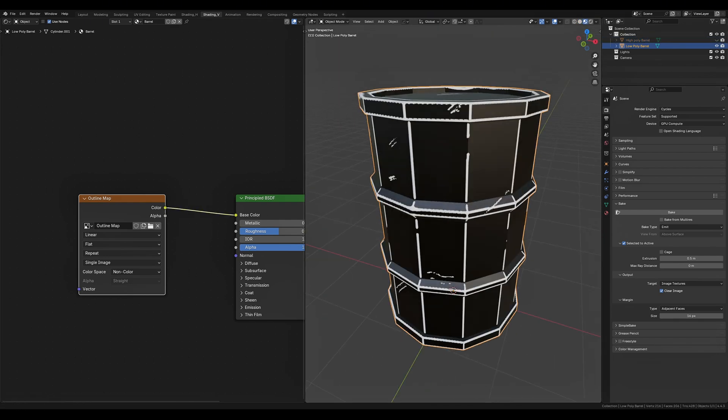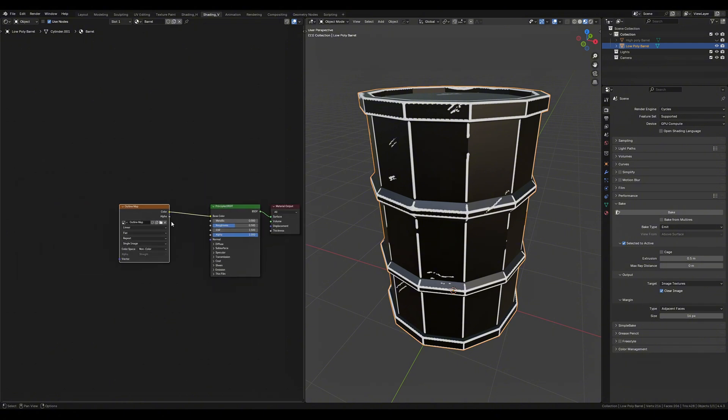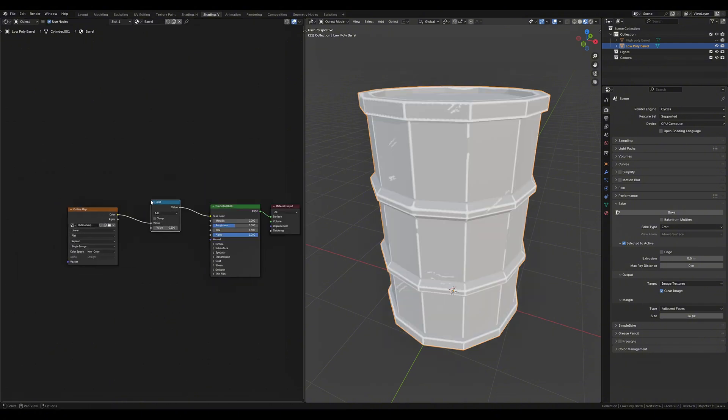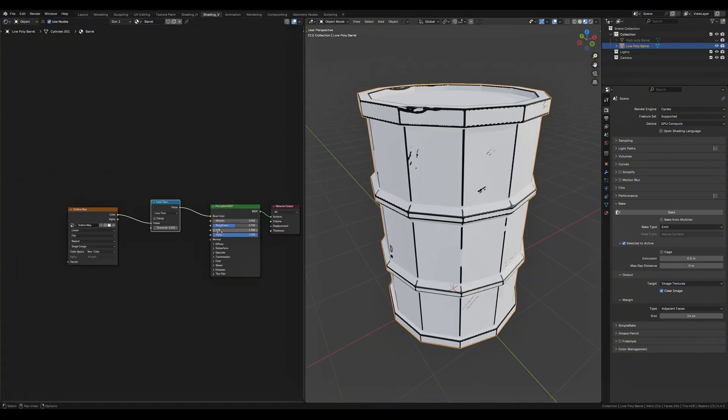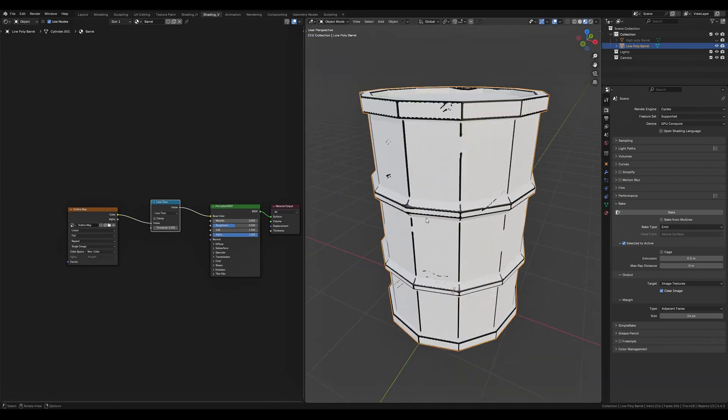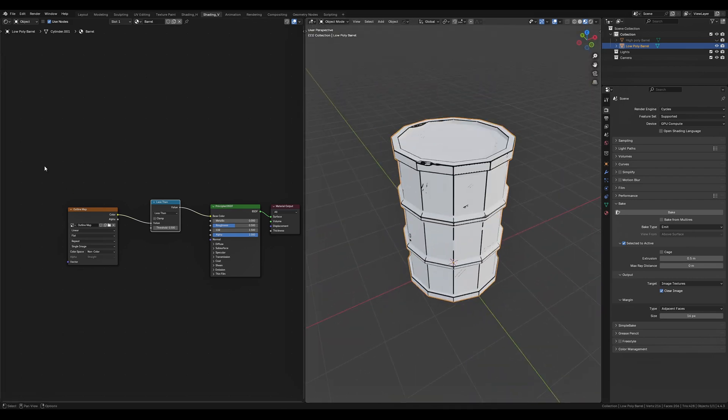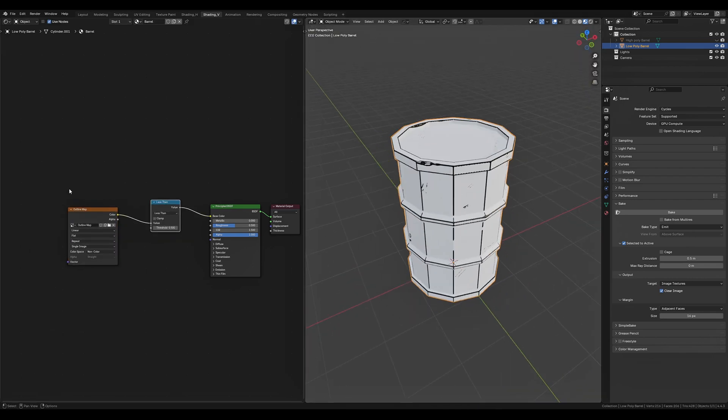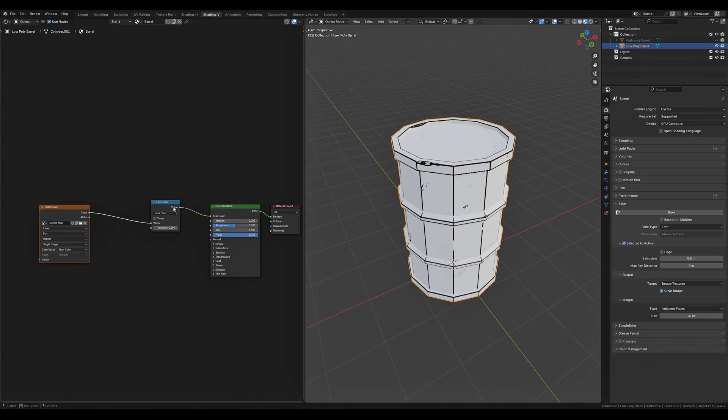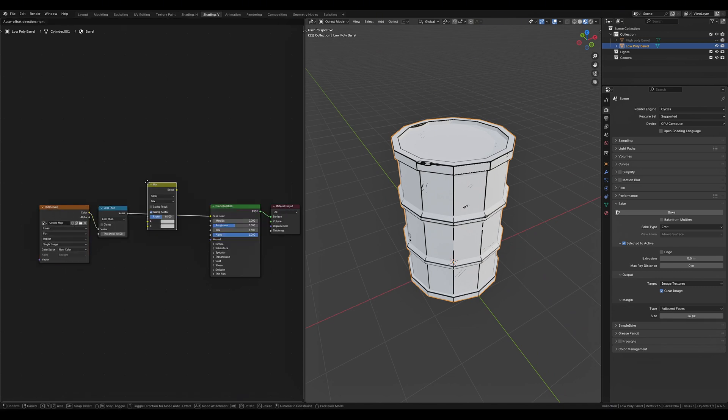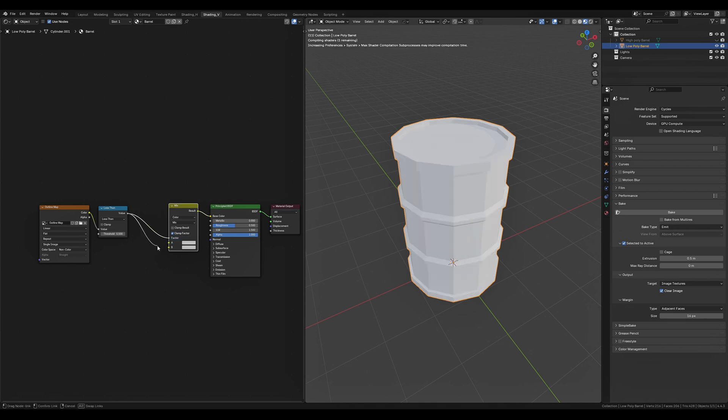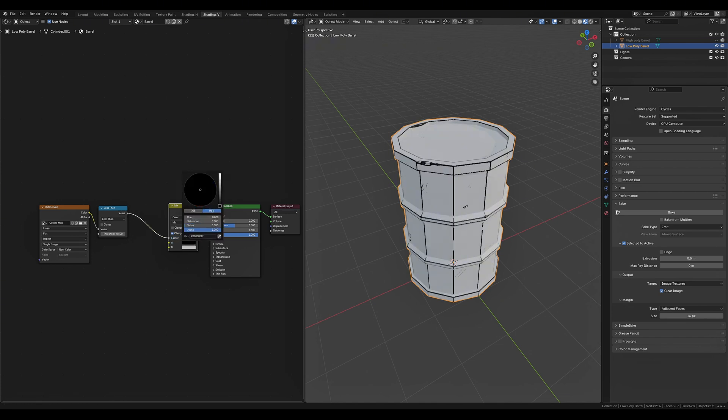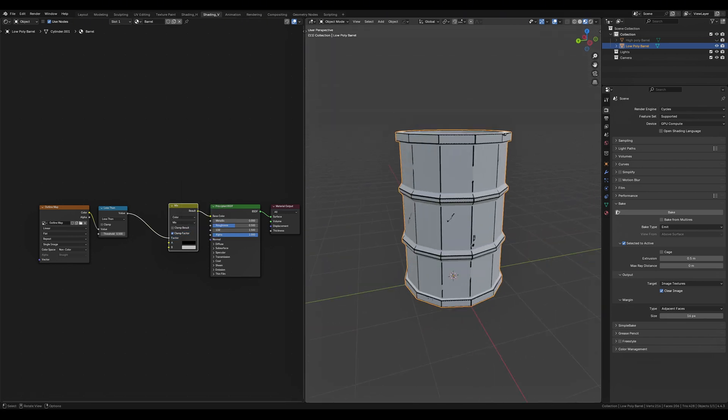So now that we have our outline baked out we can go ahead and add a math node and drop it in after the image texture node. We'll set that to less than and that's going to harden up the edges of our outline. We want to use this outline texture as a mask so if we add a mix color node and plug our outline into the factor we can change the A channel to black and we can start adding textures to the white sections of our barrel.